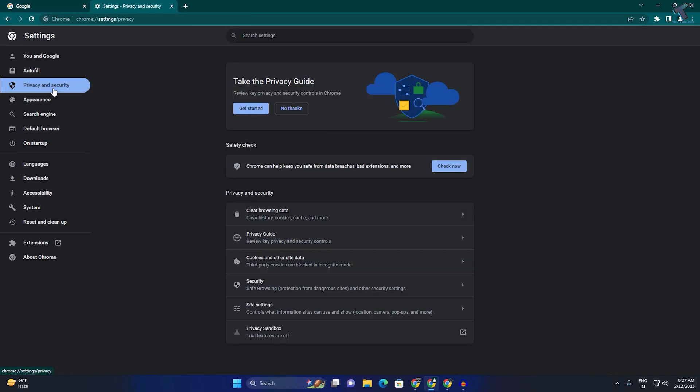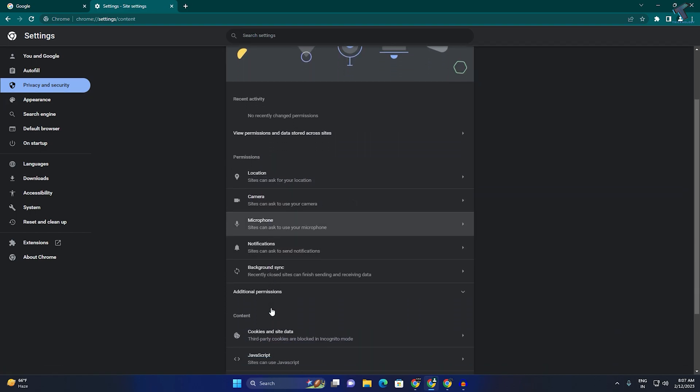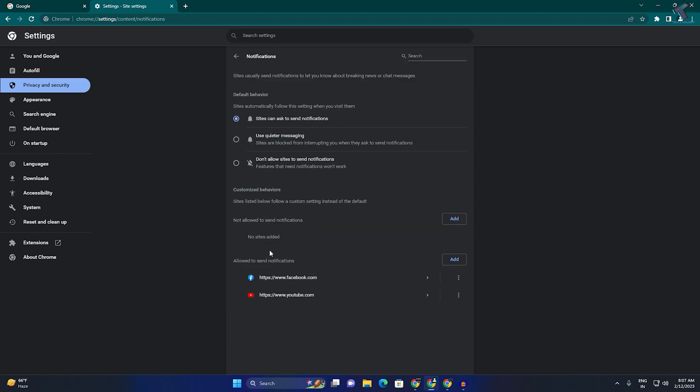Now click on Site Settings. After that, scroll down and you will see the Notification option. Here you will see sites allowed to send notifications. You just need to click on the three dot button and click on Block.